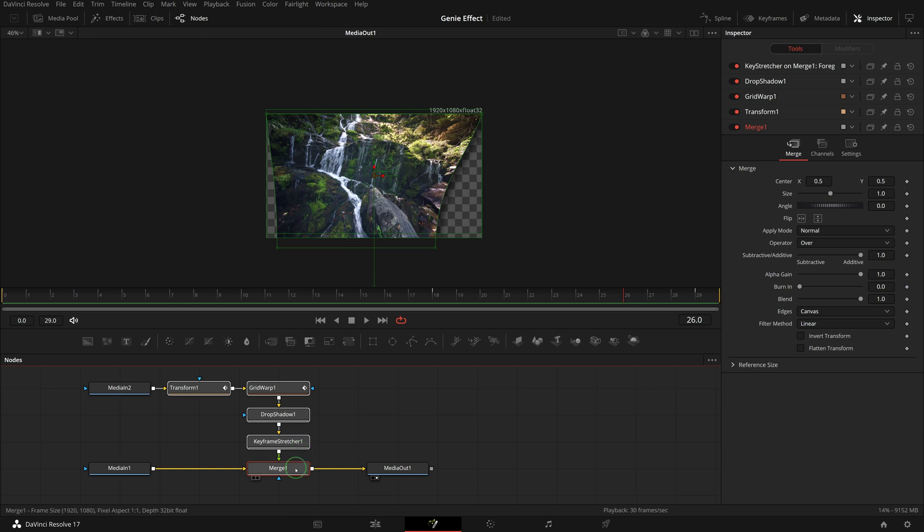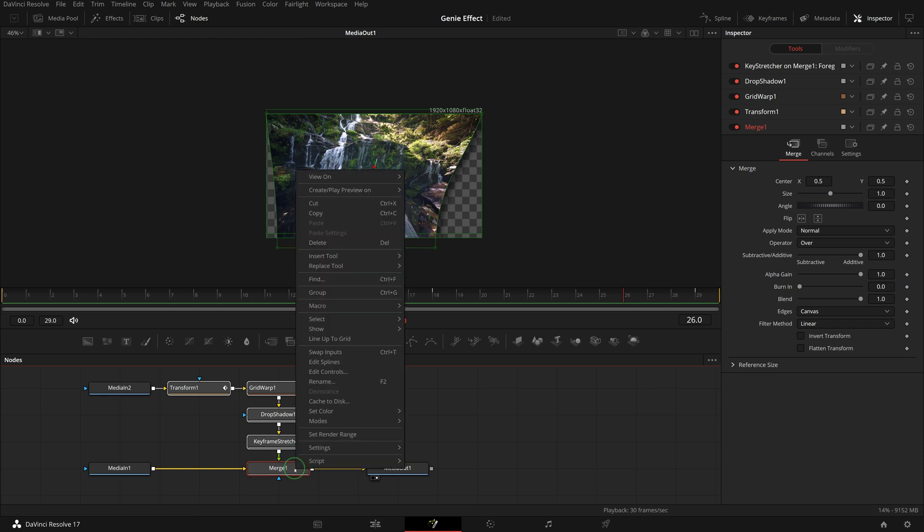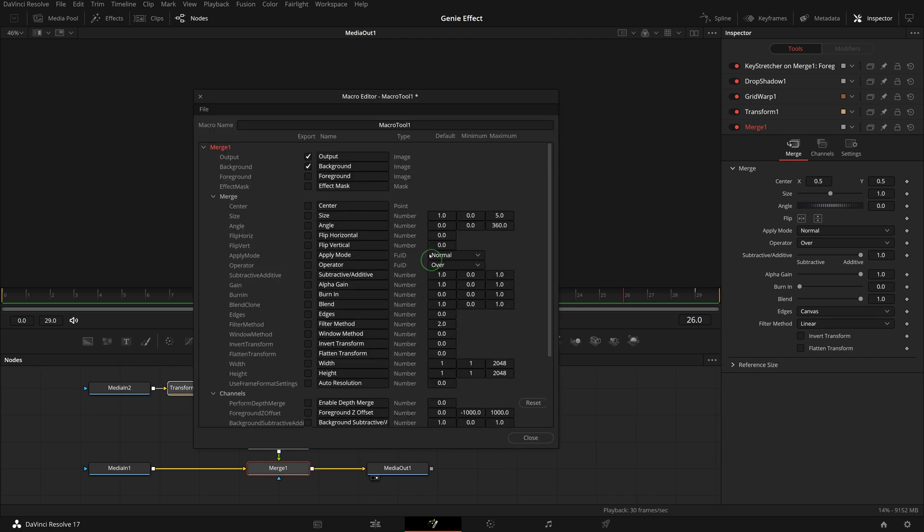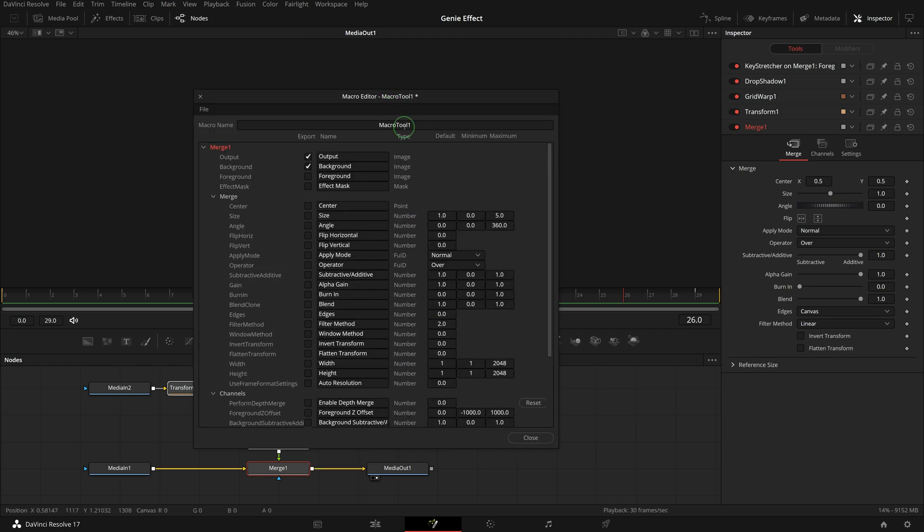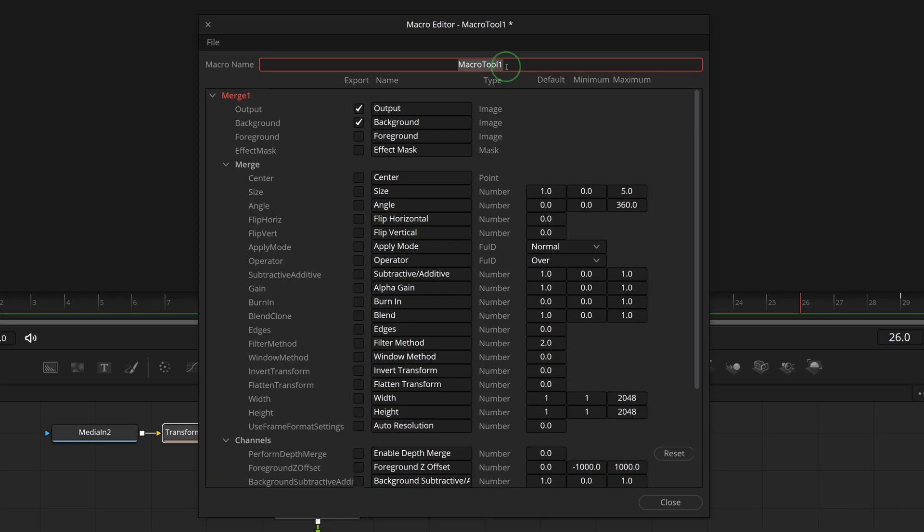Once all nodes are selected, right click one of the selected nodes, choose macro, create macro. In the macro editor window, name the macro essential genie transition in.